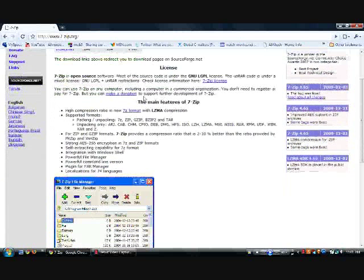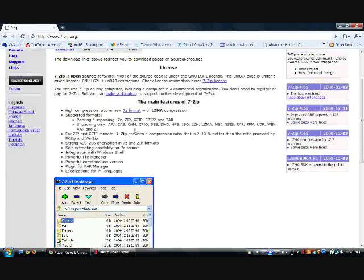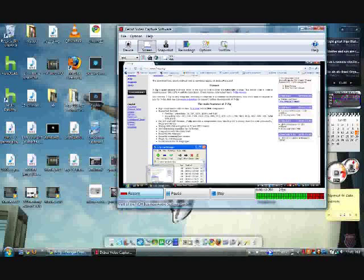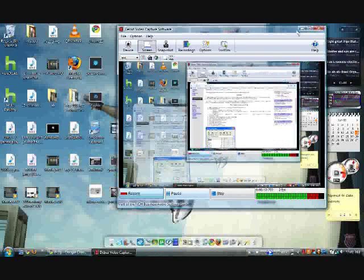A RAR file is when you compress it to make it smaller, but you can unzip all these file types that you see right here.